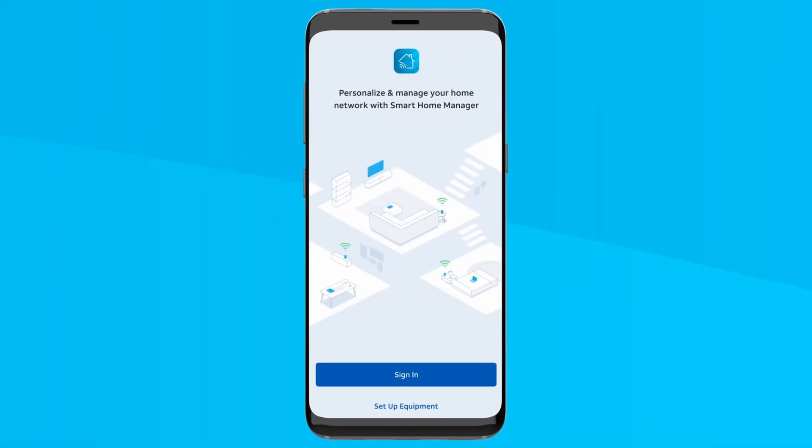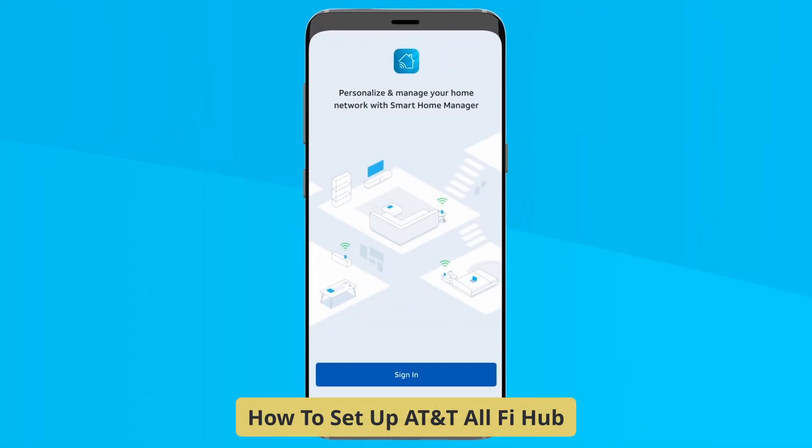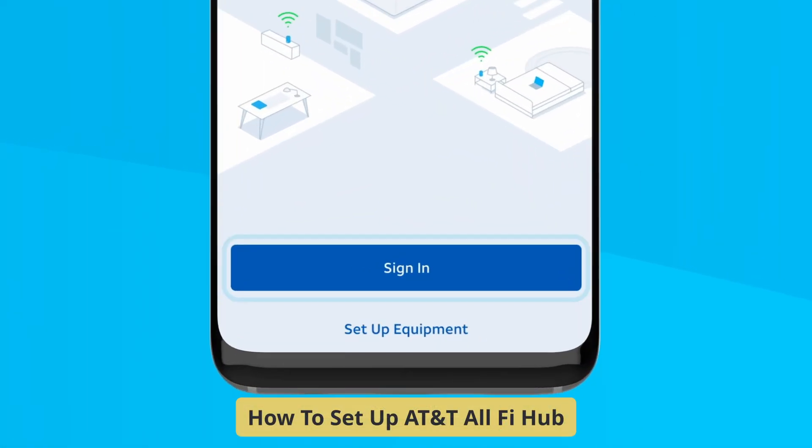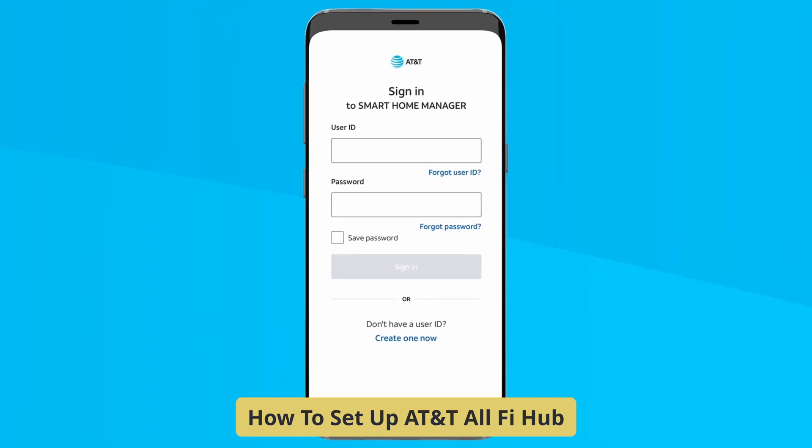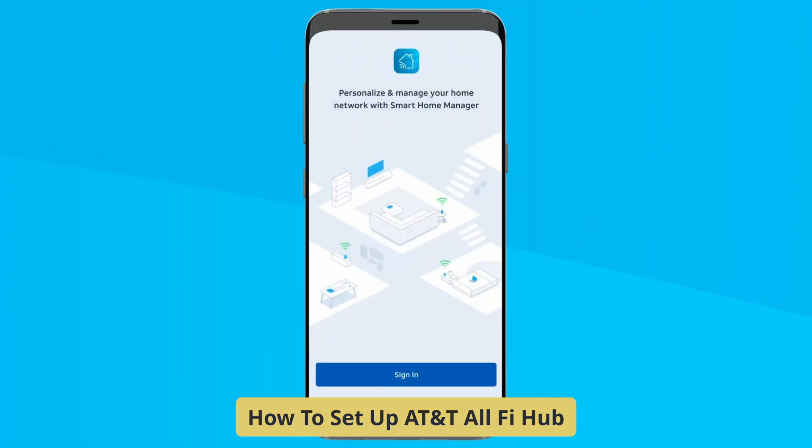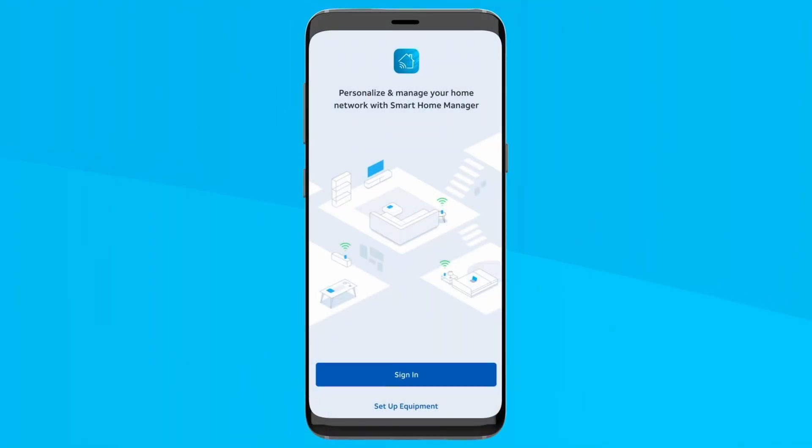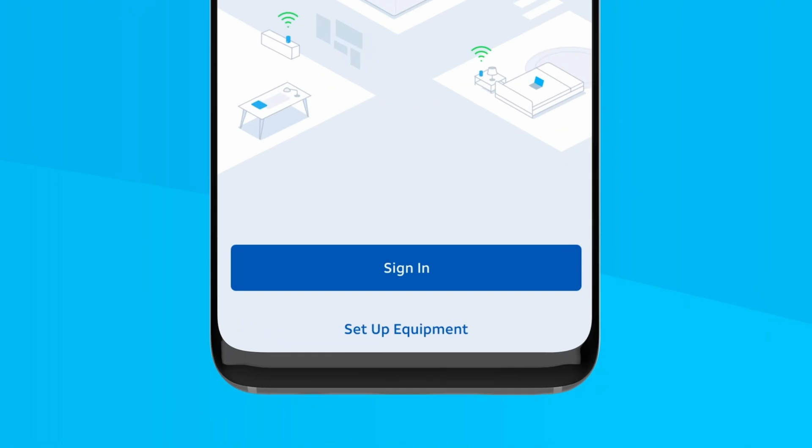Hey AT&T users, ready to get your AT&T AllFi Hub up and running for fast internet in 2025? This hub powers your Wi-Fi with AT&T's wireless network, and I'll show you the setup in a few simple steps.